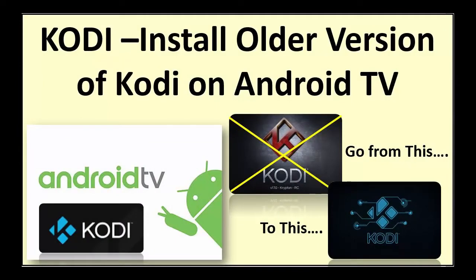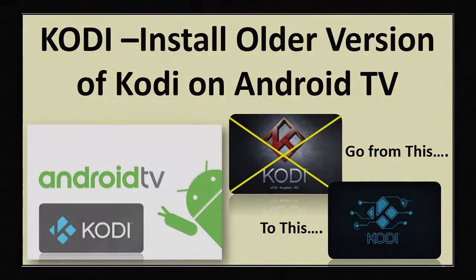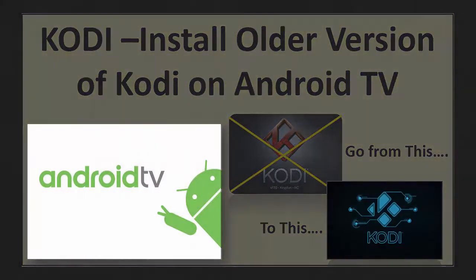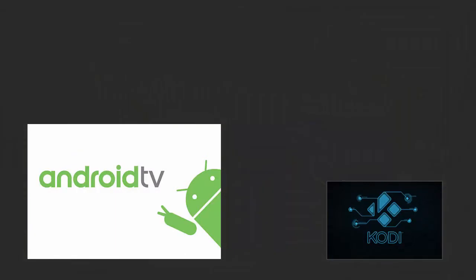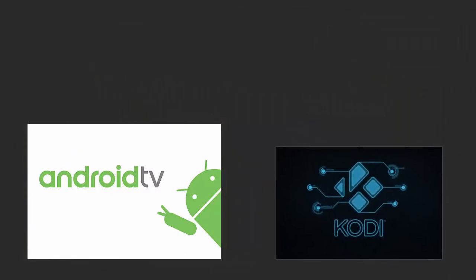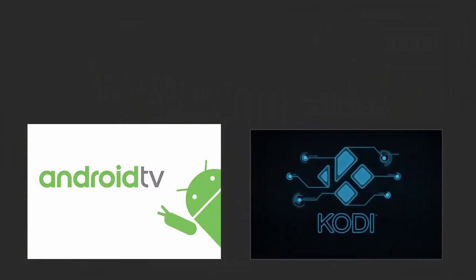Not ready for the new Kodi version 17 called Krypton? This is a super simple tech guide on how to install an older version of Kodi on your Android TV.